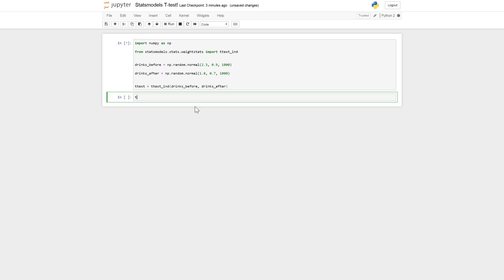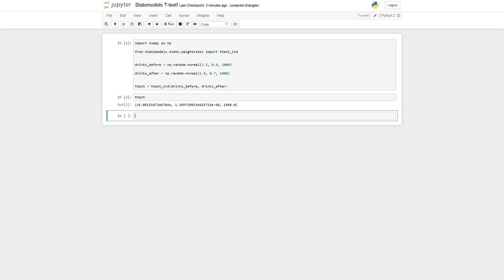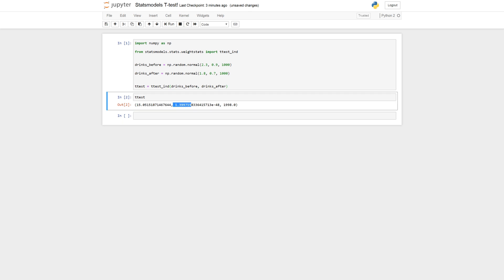We just have to wait and see here. Yes. So here's what we get. We get the t-value, we get the p-value, and last we get the degrees of freedom.